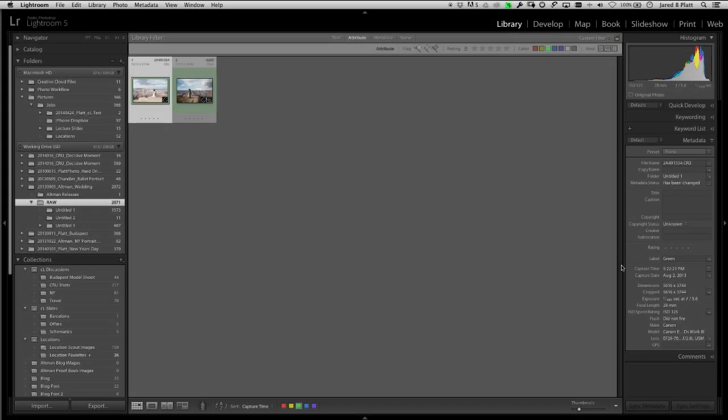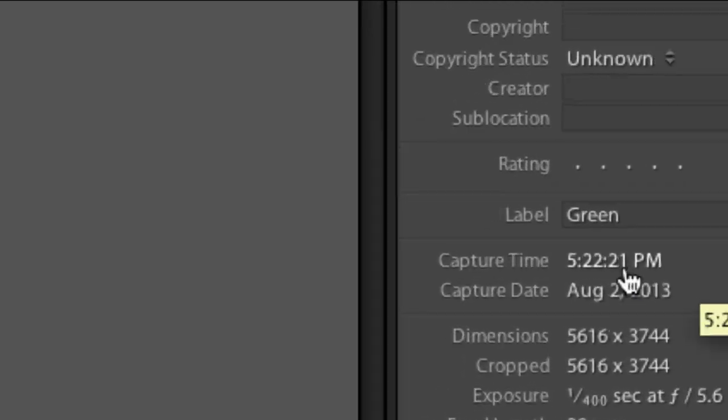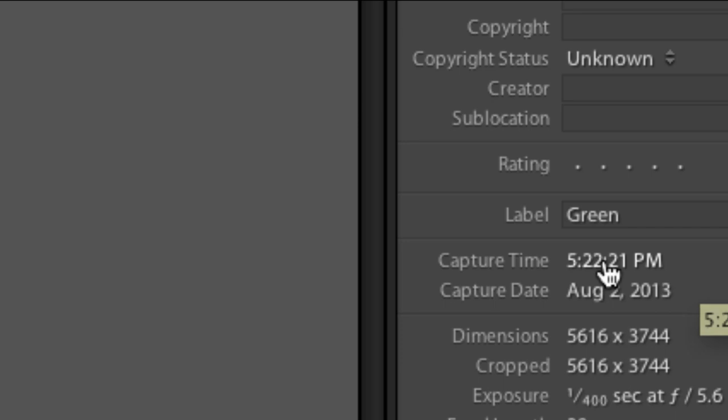So now I can click on this one and I can look and say, oh, 5.22.21 p.m. So I've clearly found the correct one, just three seconds off. So then I was right. But we're going to actually synchronize this so that it's dead on.